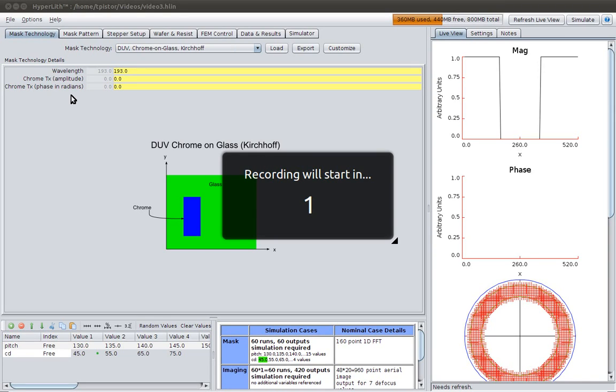In this video, we're going to introduce a second variable and see how we can make plots and organize the results with respect to multiple variables.